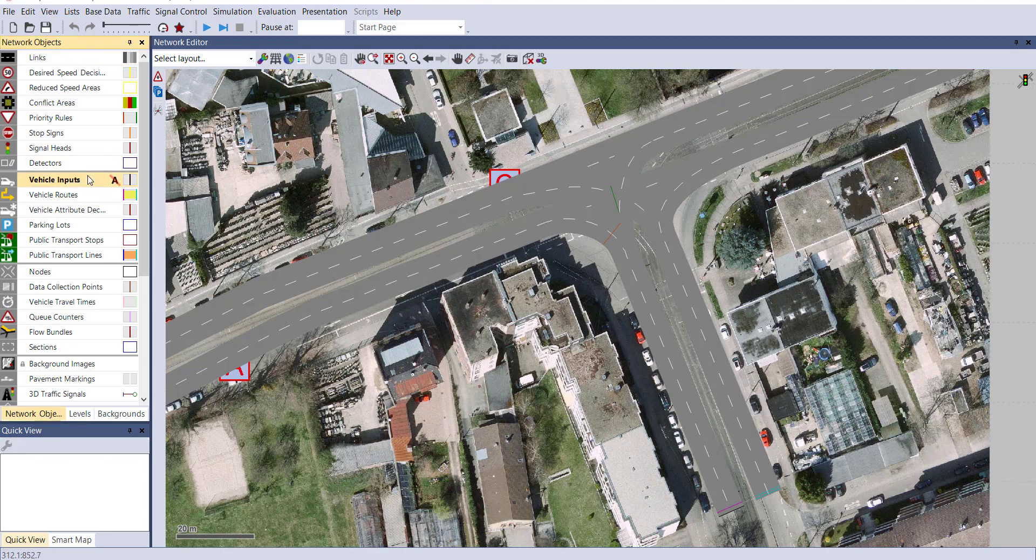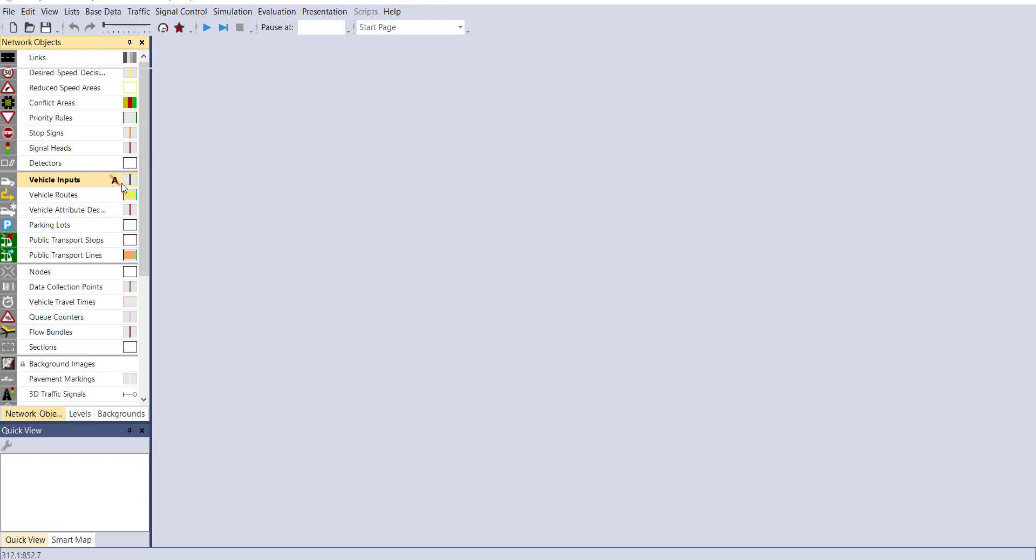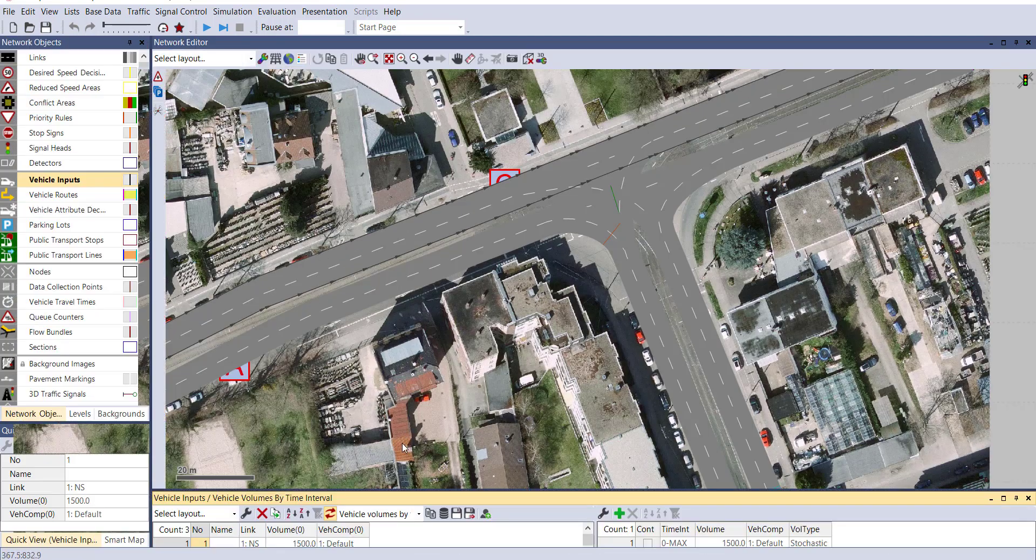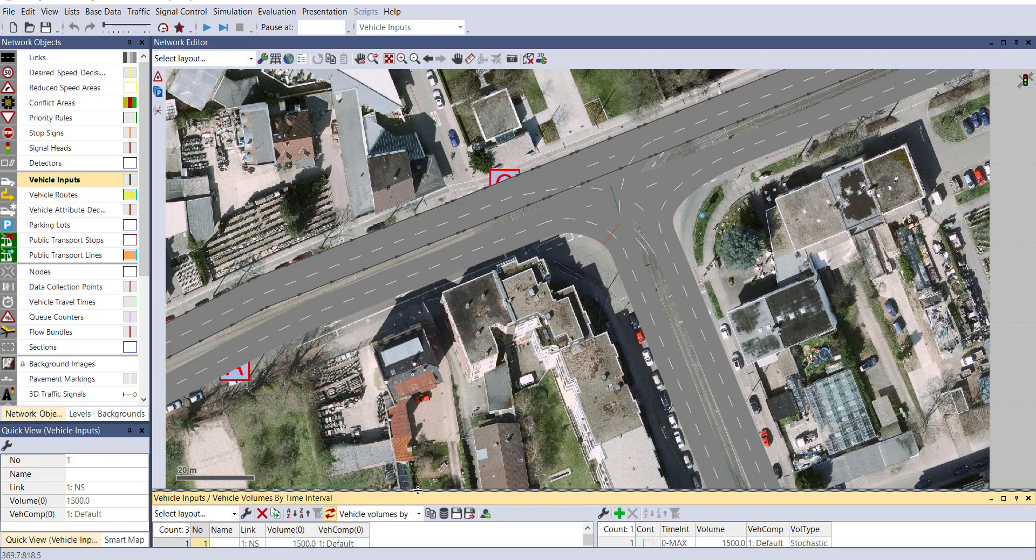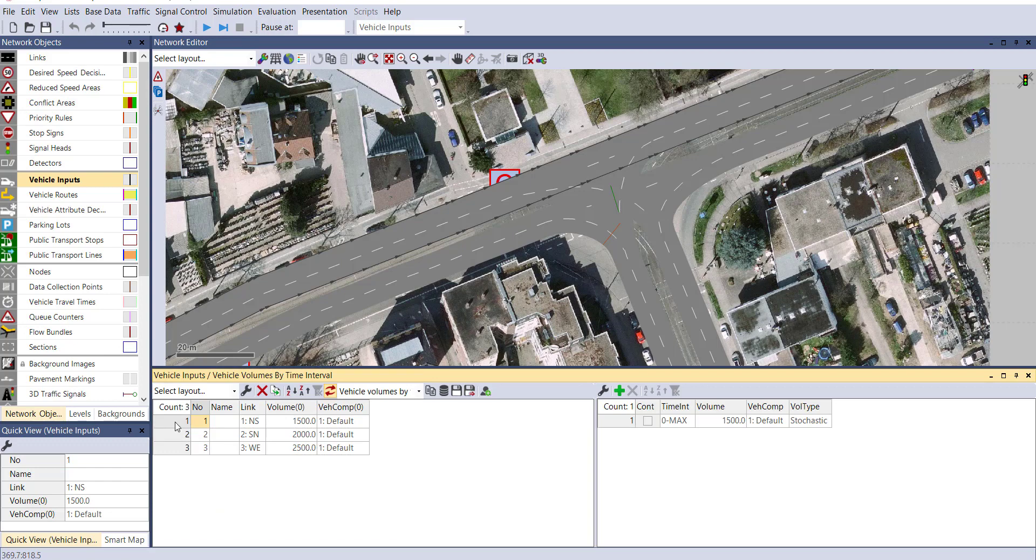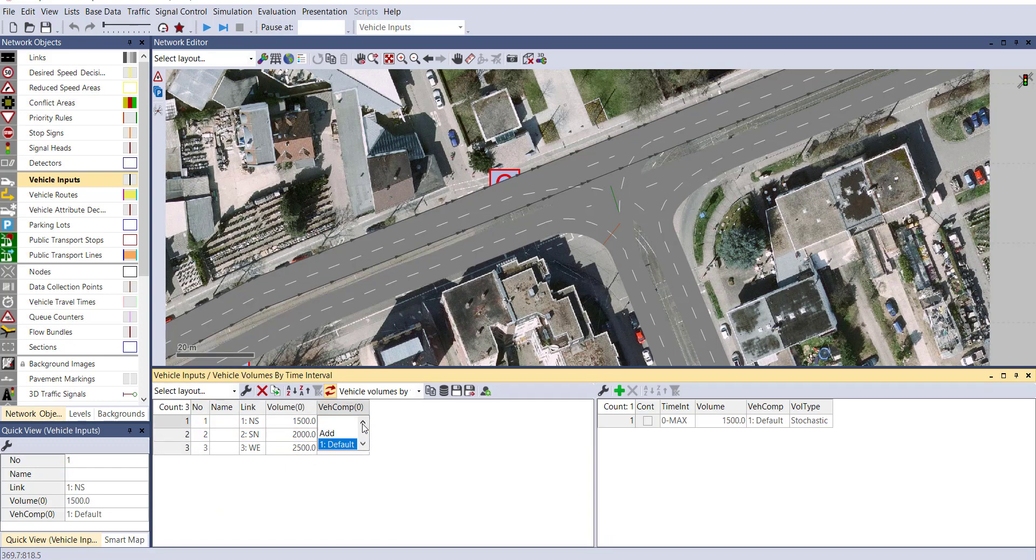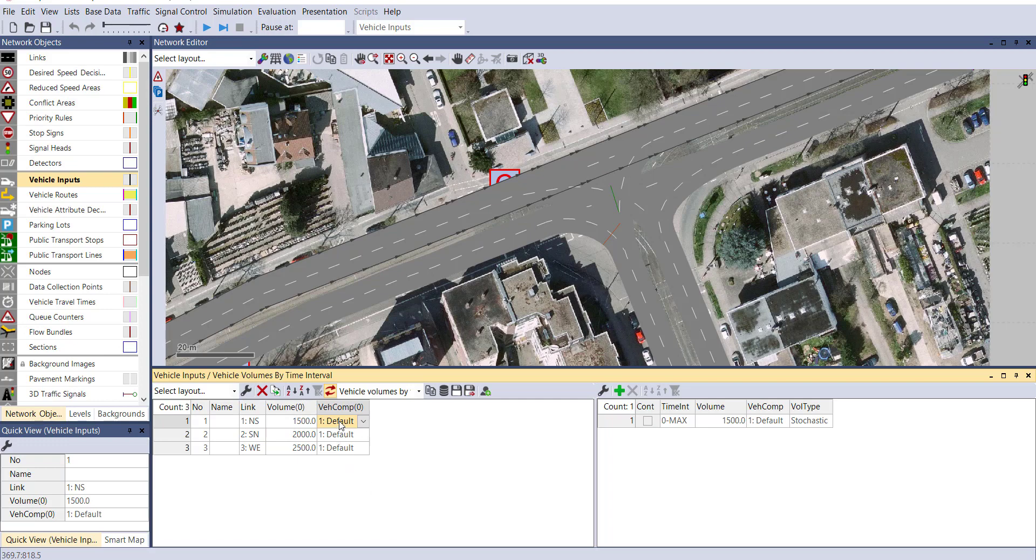First go to vehicle input, right click and show list. You can see on our three links we have provided some vehicles and vehicle composition is set to default.